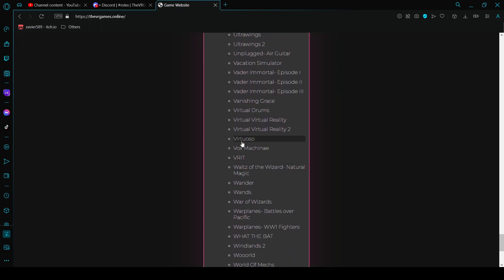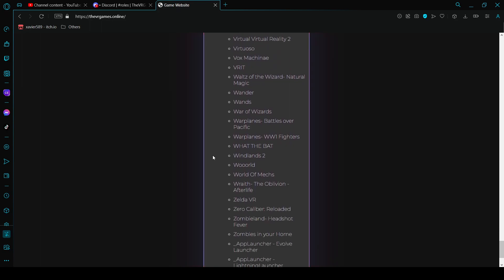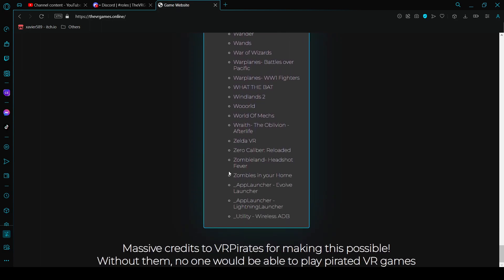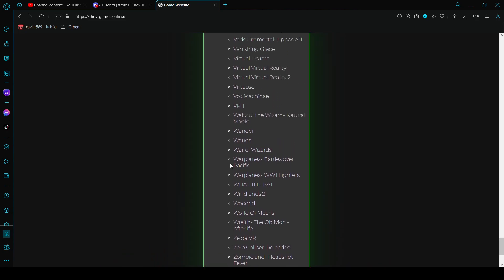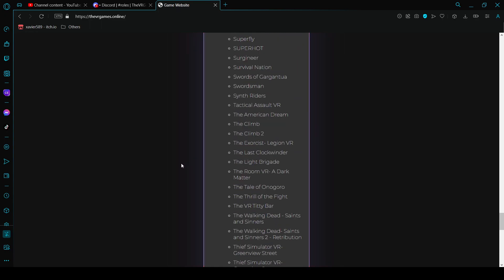And then if you scroll down more there's a whole bunch of games. There's also these utilities and app launchers that you can install, but I don't think anyone uses these. People might but I don't, so you don't have to if you don't want to. But there's a lot of games on here.